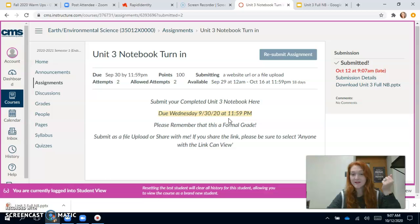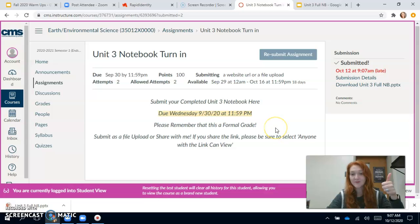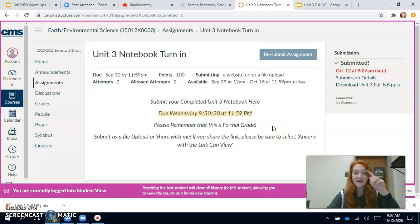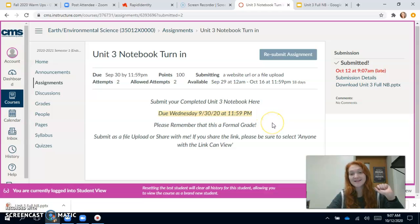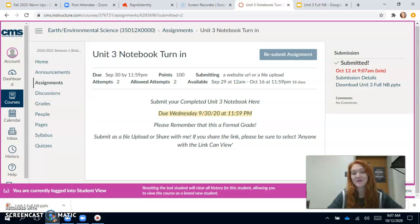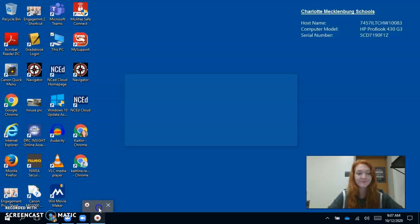I hope that was helpful for you guys. Let me know if you have any questions, but this is how you submit your notebooks. They're due by this Friday at 2:45 PM — that's the end of the quarter, the end of the school day. So make sure you guys get those done so that I can grade them and you can be successful on your quarter one.